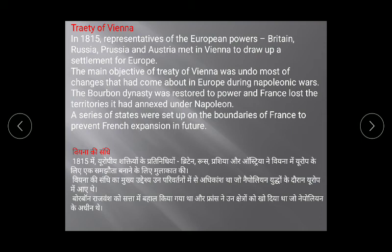After Napoleon was defeated at Waterloo, conservative governments were re-established in Europe. They began to undo all the changes Napoleon had made, and this process started with the Treaty of Vienna. The first decision: the Bourbon dynasty was restored to power in France, and France lost the territories it had annexed under Napoleon.